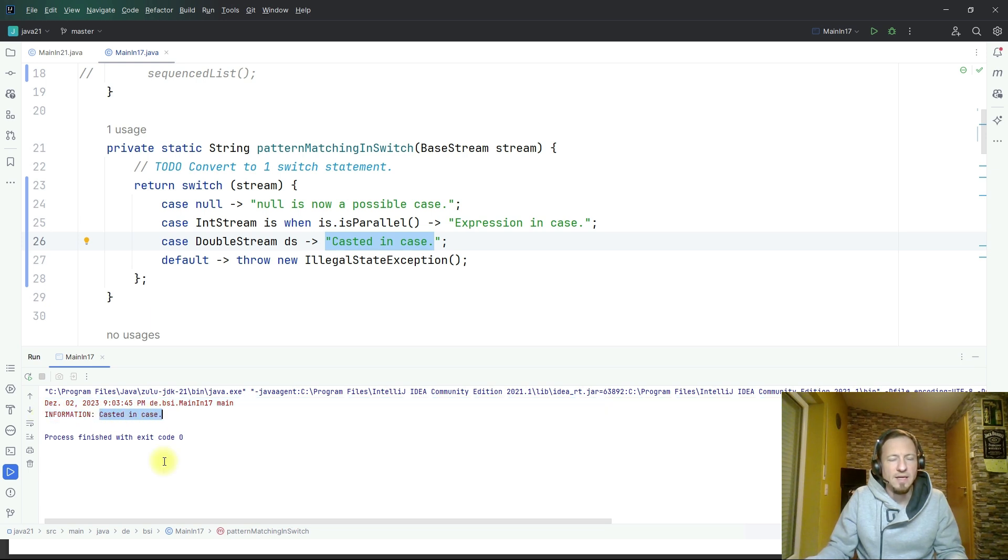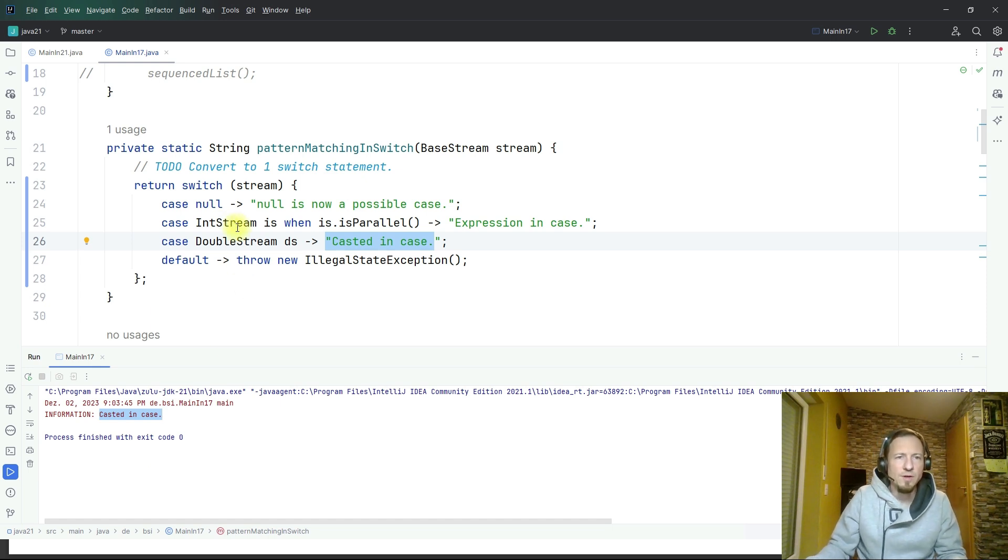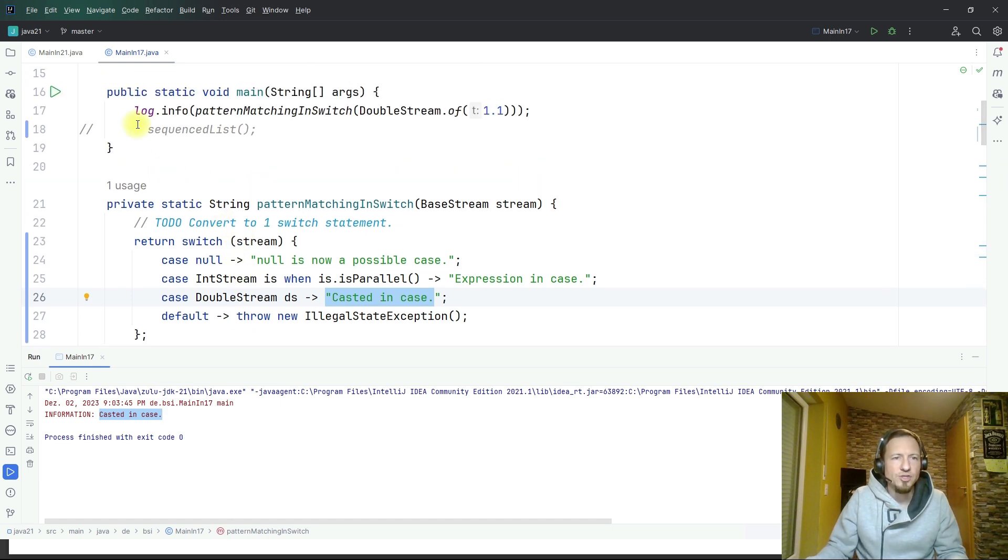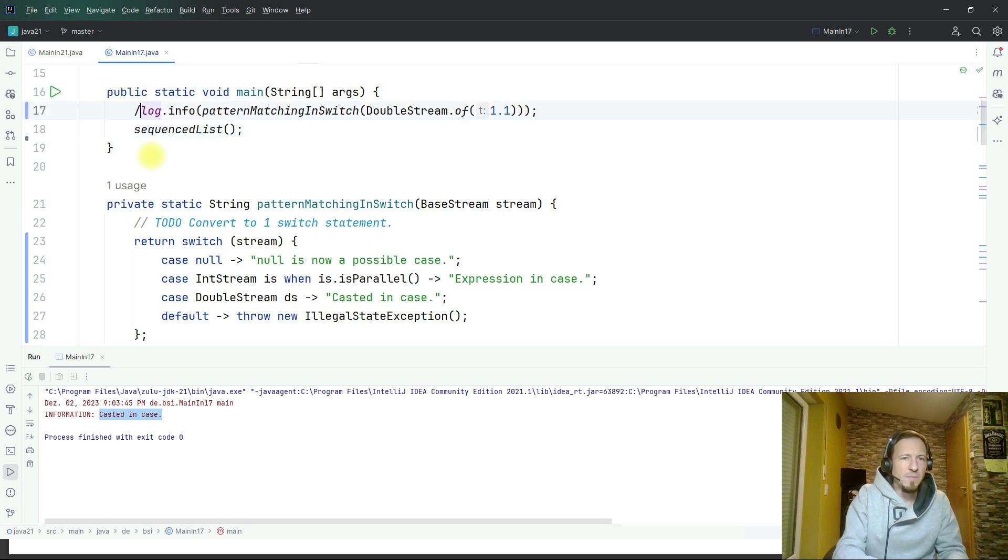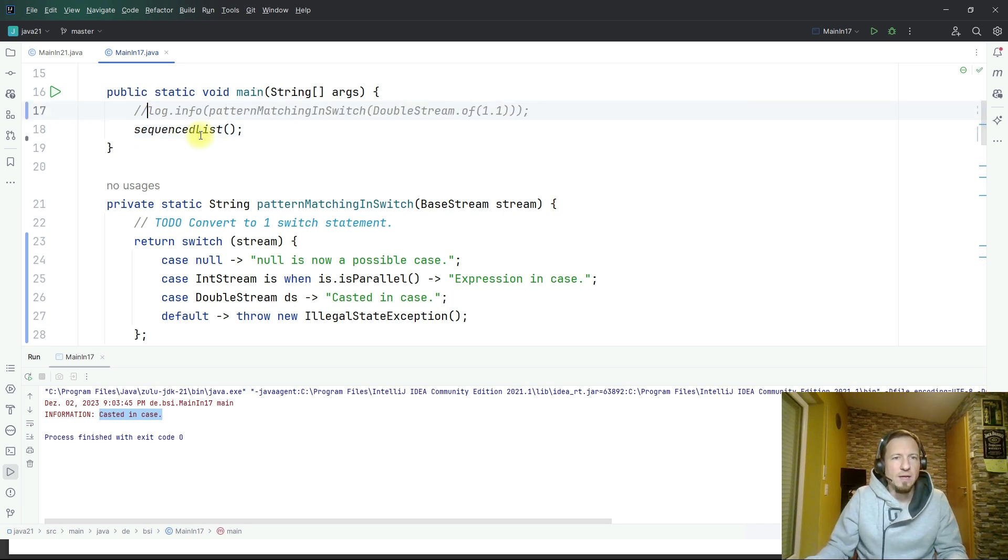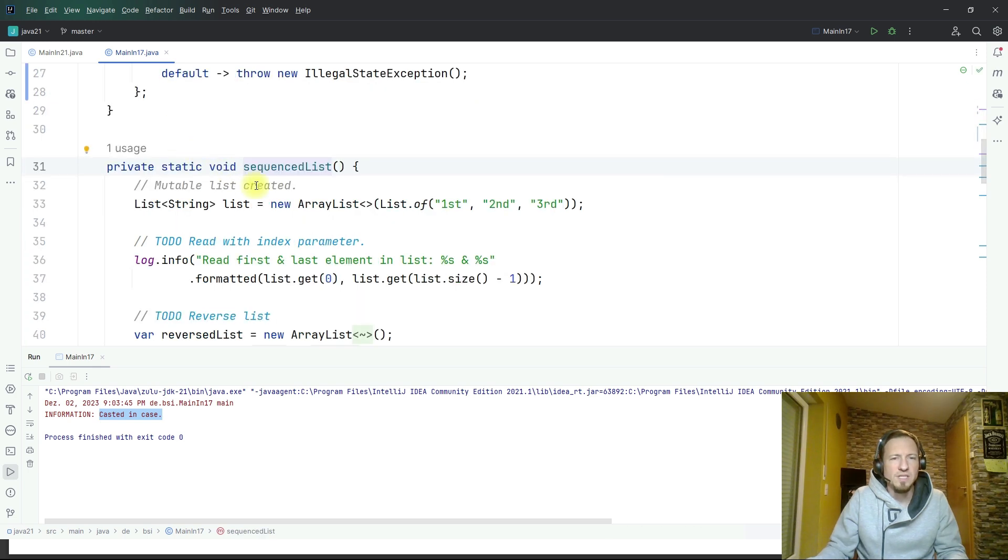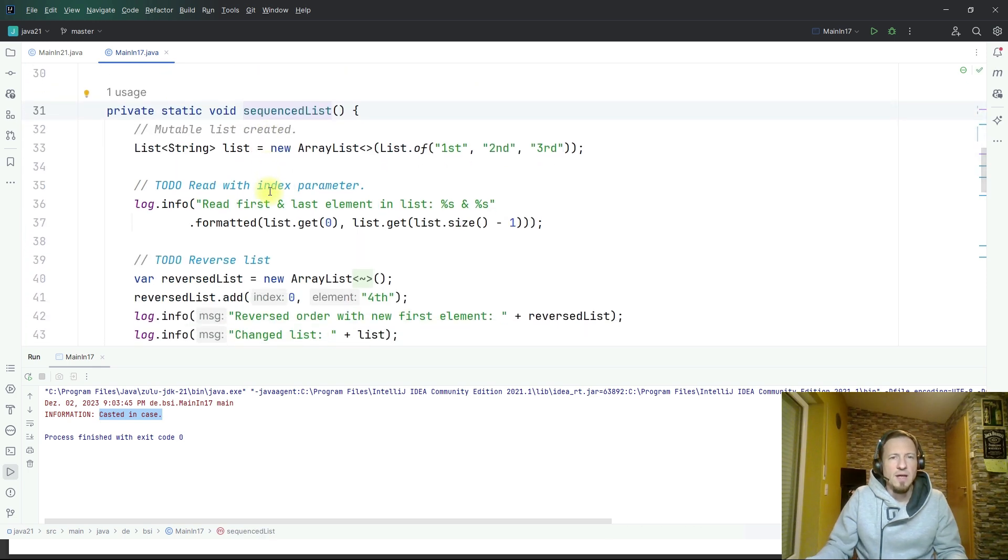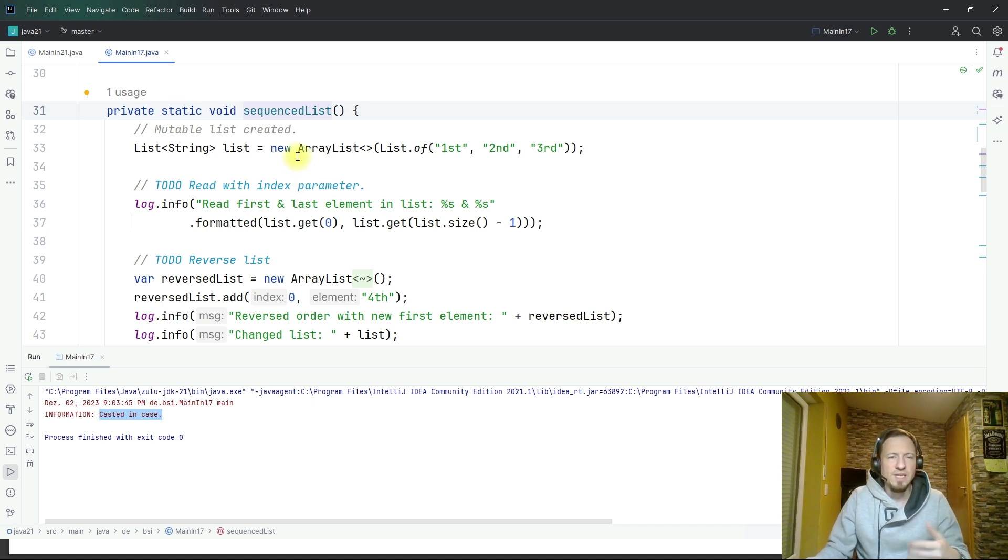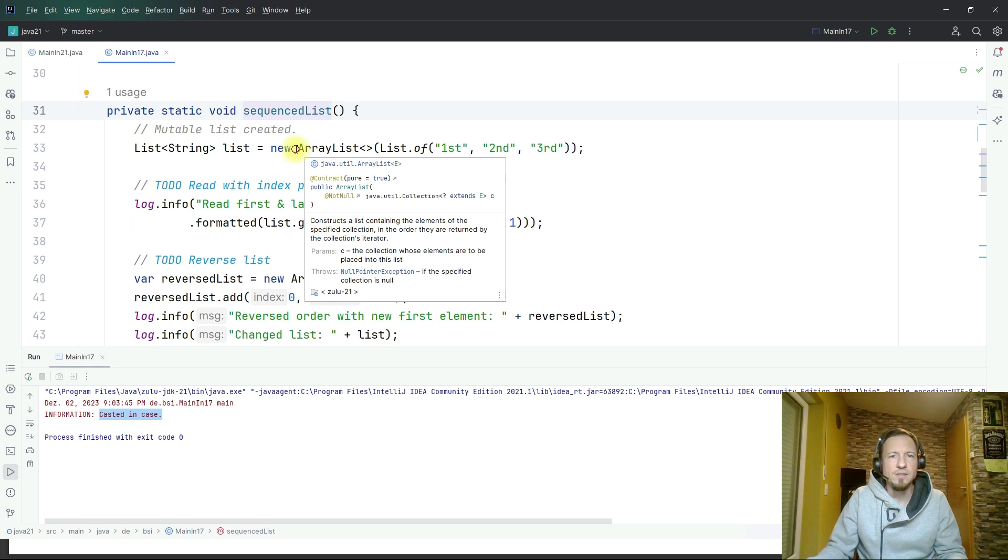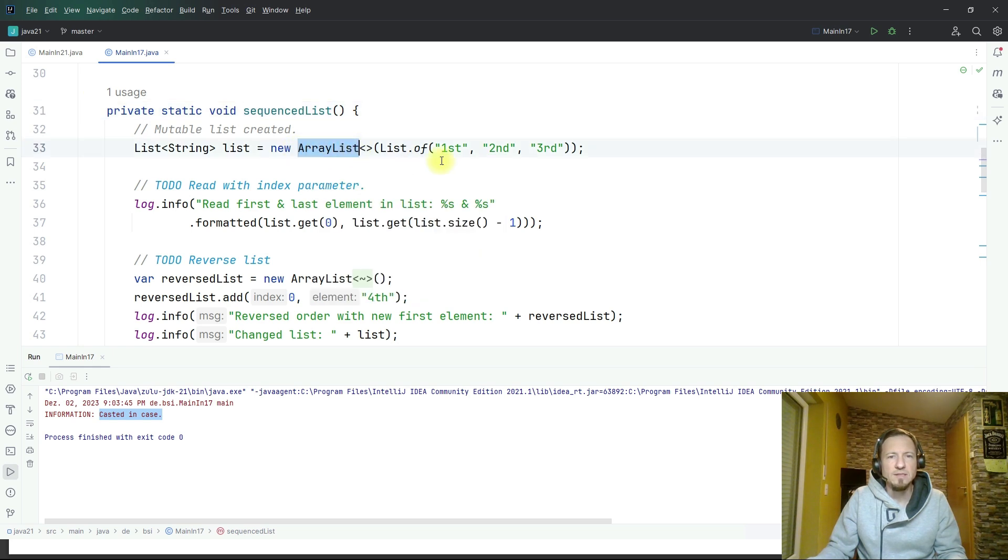Let's check now the other announced feature which is the sequenced list. Again I have adapted the main method, we will now focus on the sequence list and therefore I prepared some code which starts by having a mutable list.